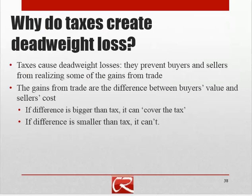Another way of thinking about why taxes create deadweight loss is that they prevent buyers and sellers from realizing some of the gains from trade, because some trades don't generate enough benefit to clear the tax. Think of something like transport costs — it might be true that someone values a good more highly than it costs someone else to produce it, but unless that difference is large enough to overcome transport costs, the transaction won't go forward.